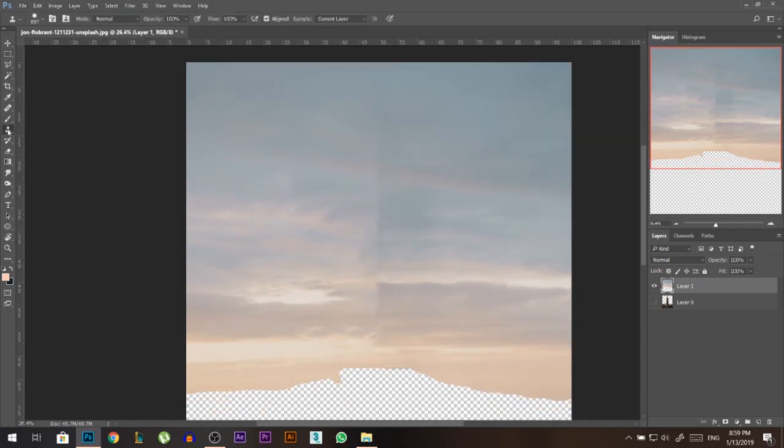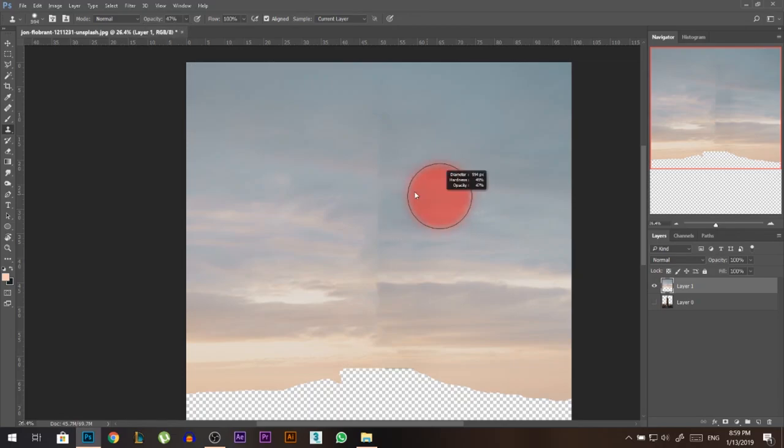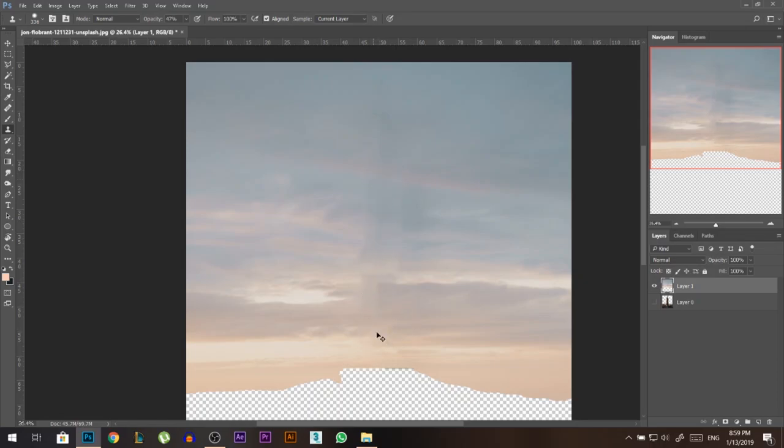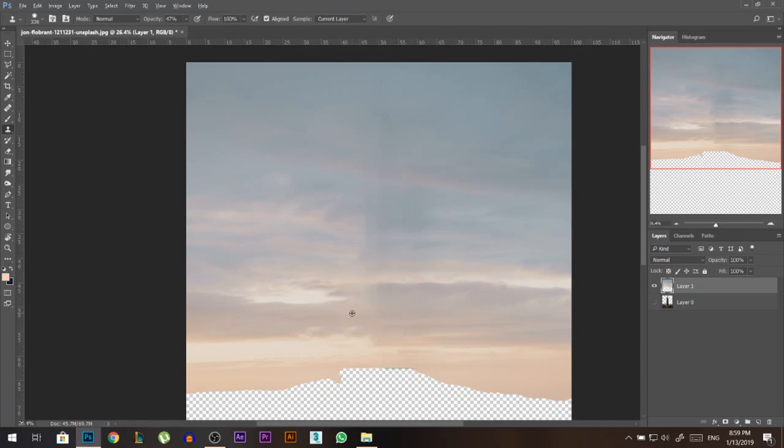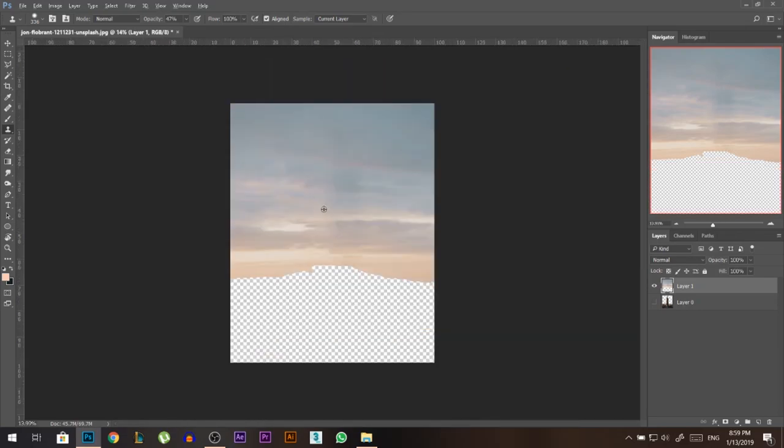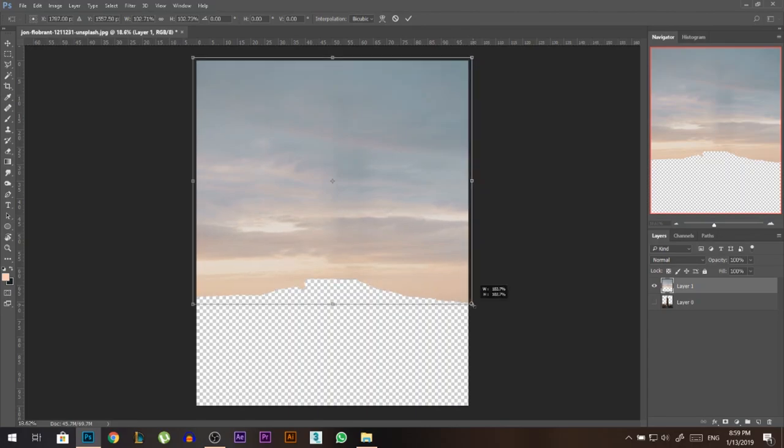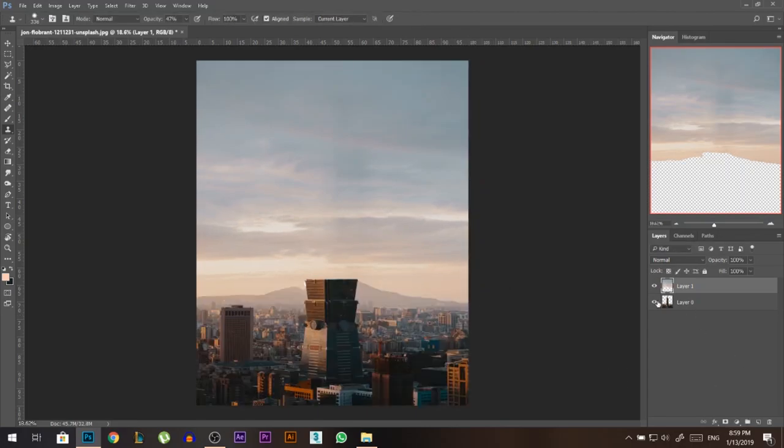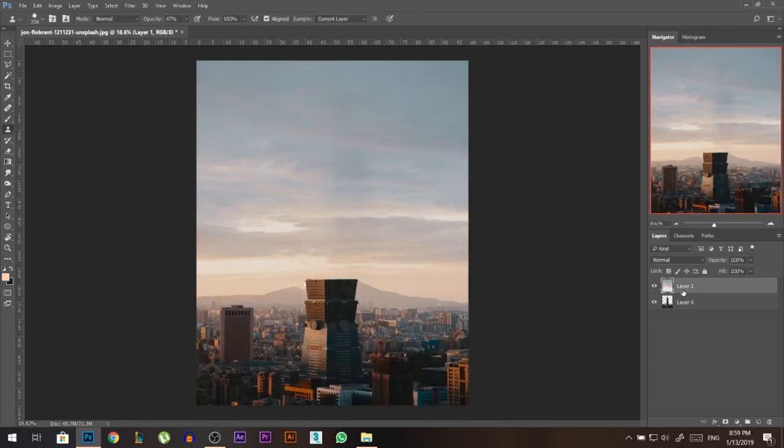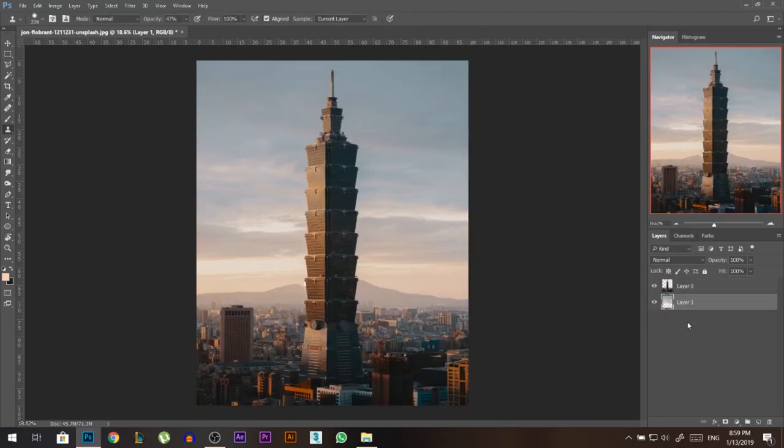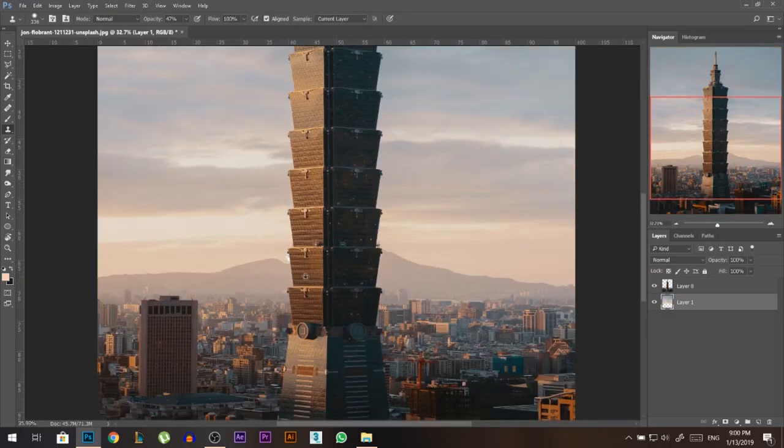We will fix it by going to the clone stamp, let's make it 50%, I'm gonna hold alt click from the right side with 50% and just add some from the right. Then do the same from the left, alt click, and do the same. And now we're done with the sky, I'll make it a little bit bigger, something like that. And let's open this layer, let's of course put it behind.